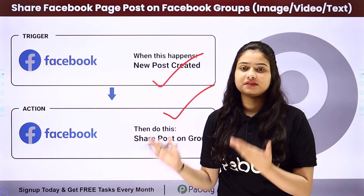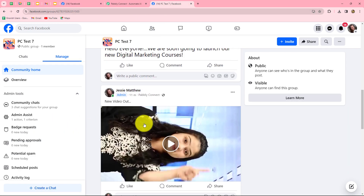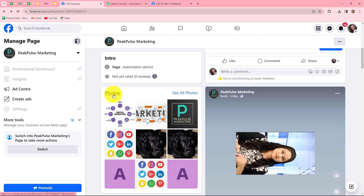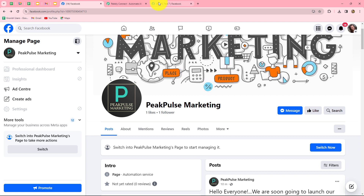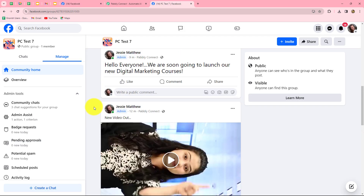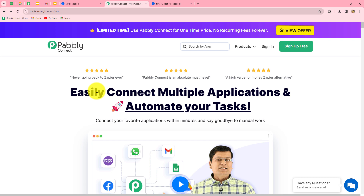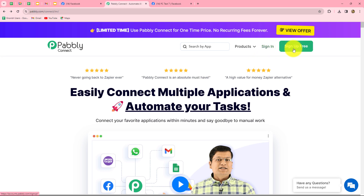To learn the entire automation step by step, let me take you all to my screen. This is the homepage of Pabbly Connect, which we can reach by typing pabbly.com/connect. After coming here, we can find two options: sign in and sign up for free. If you are an existing user, you can directly click on sign in. But if you are a new user, you have to click on the sign up for free button to create your free new account.